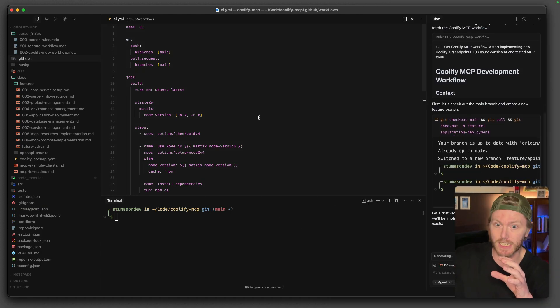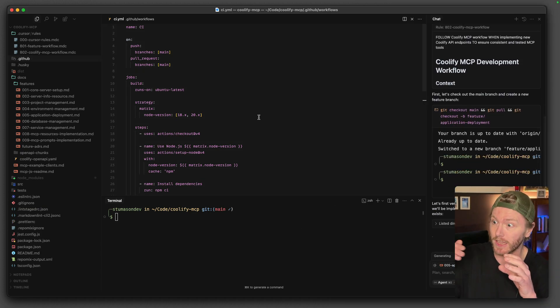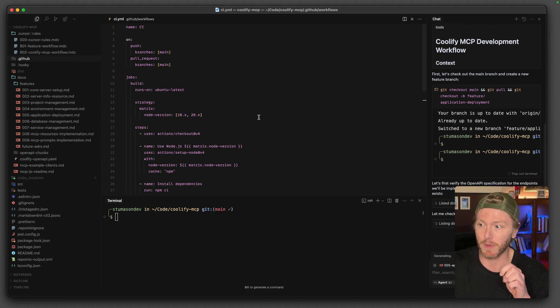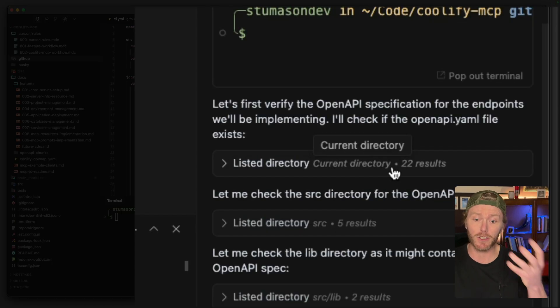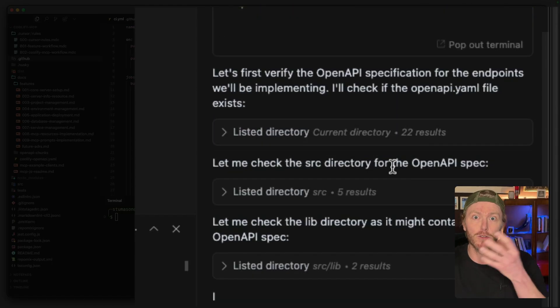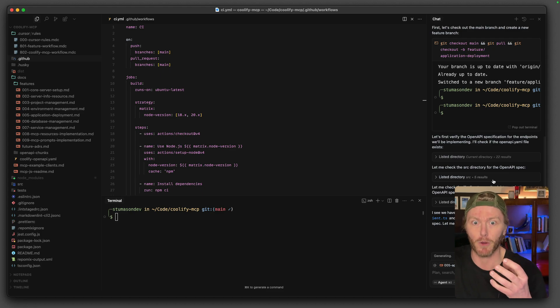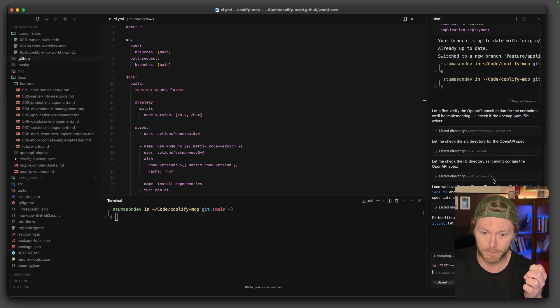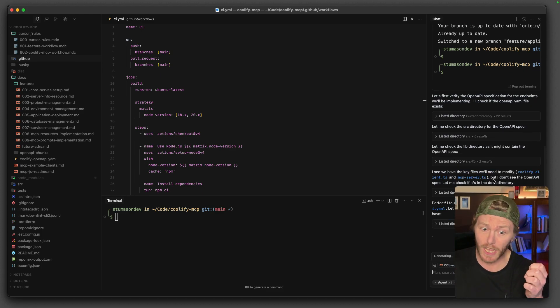What I'm then expecting is it's going to check the feature documentation against the OpenAPI spec. It's going to make sure that it hasn't just made up or hallucinated the endpoints. It's then going to just start implementing the tools. It'll implement the endpoints, the interaction, the MCP tools. And it's going to add a bunch of tests as well. Let's just leave it to do its thing.